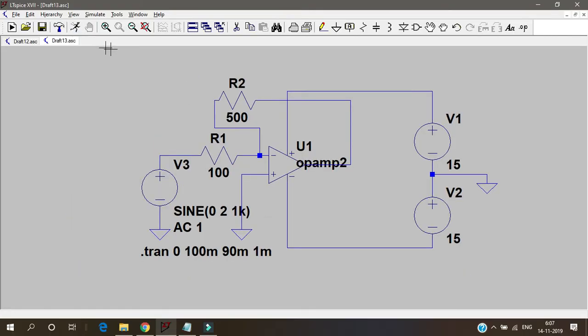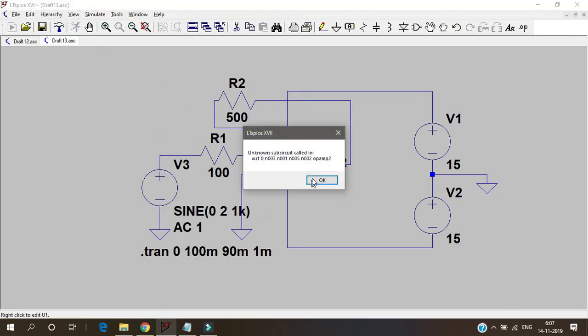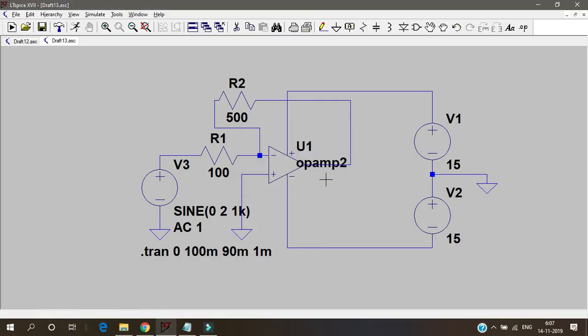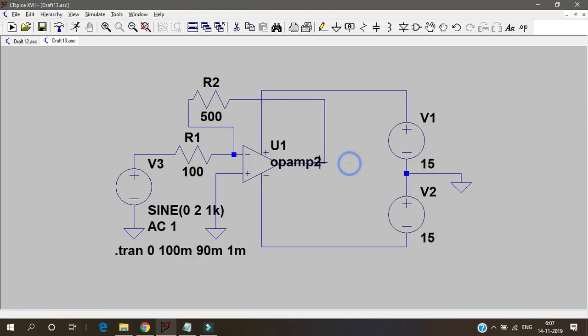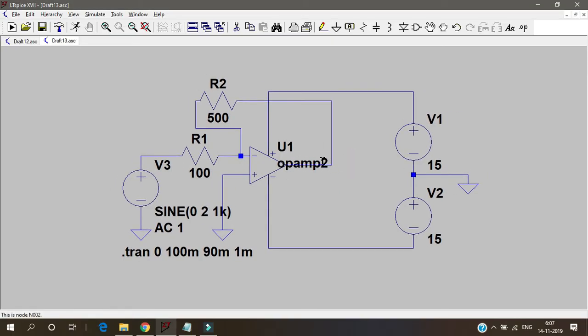See whenever I try to run this I'll get an error that unknown subcircuit called in. What does this mean? This means that there is no model for this op amp 2, so we need to get a model. What I told is we will get LM741 as a model.